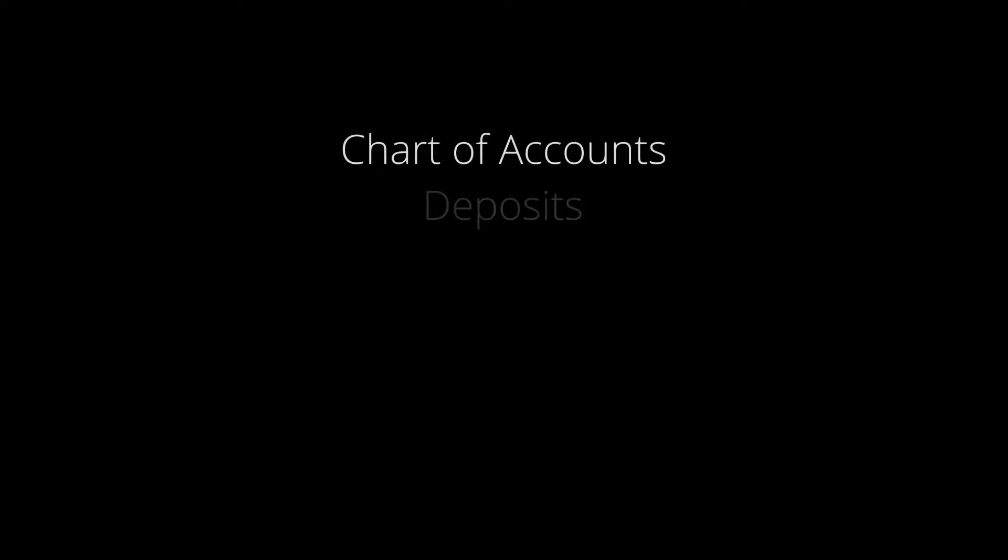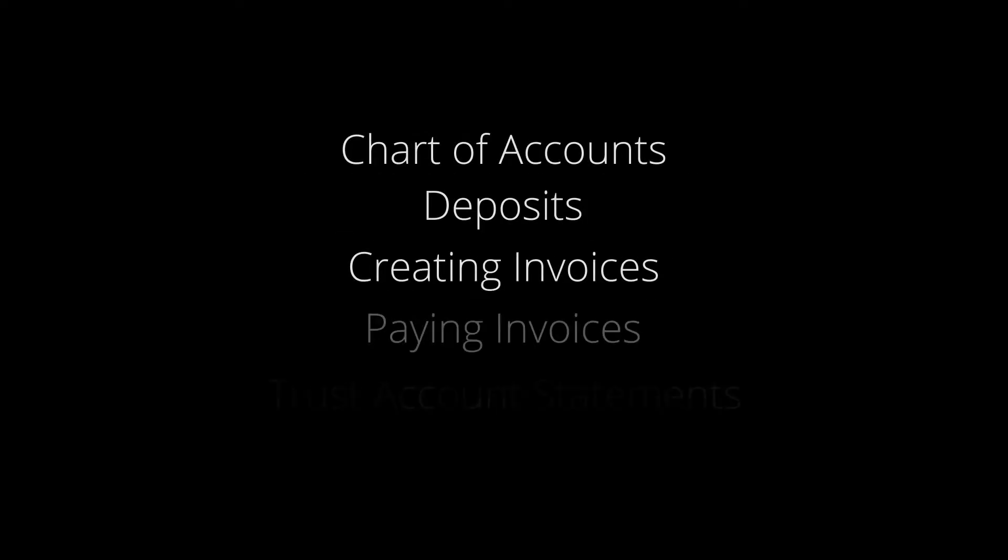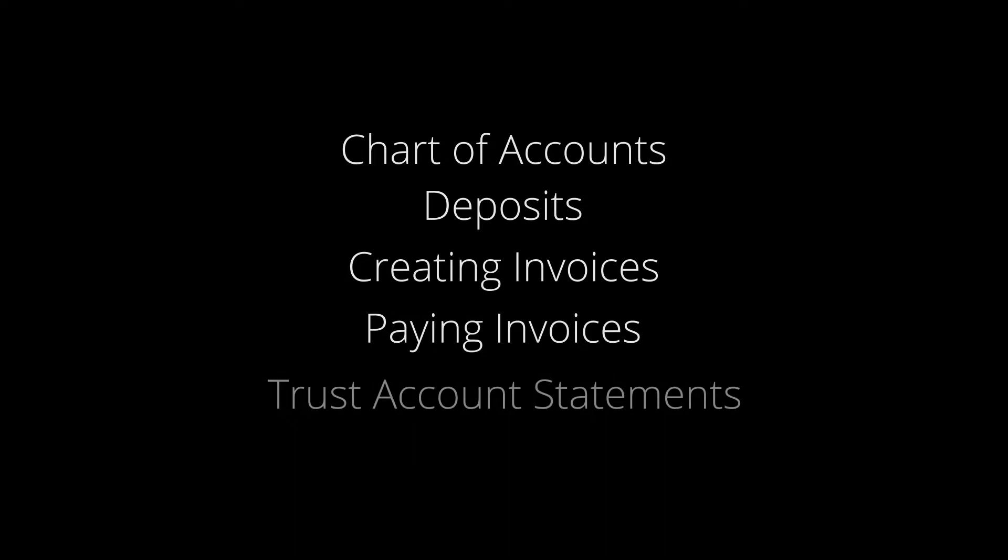I'm going to cover five areas: Chart of accounts, deposits, creating invoices, paying invoices, and trust account statements.